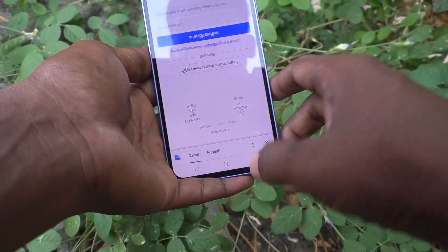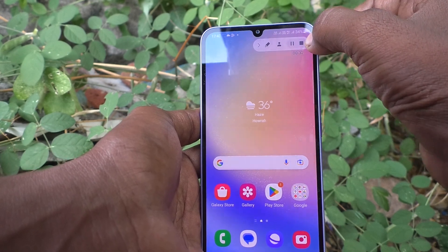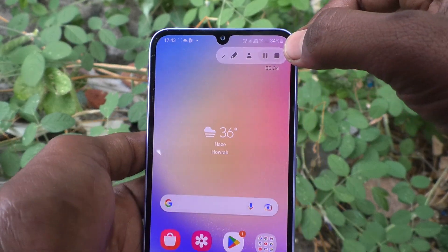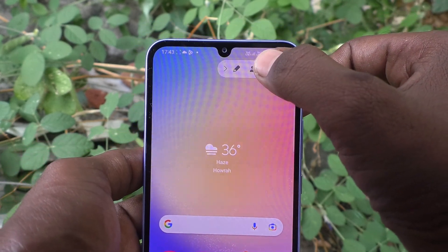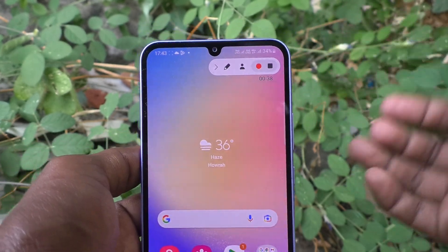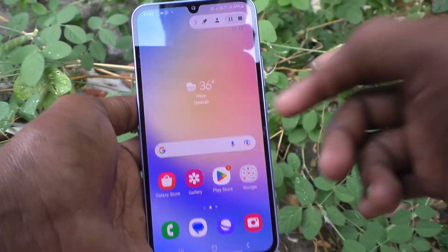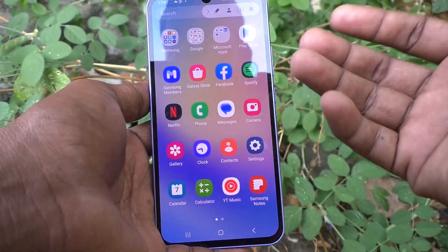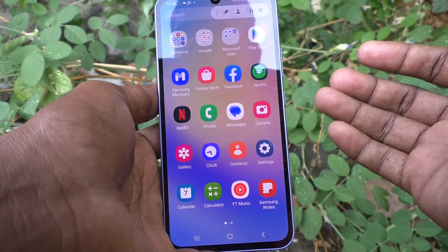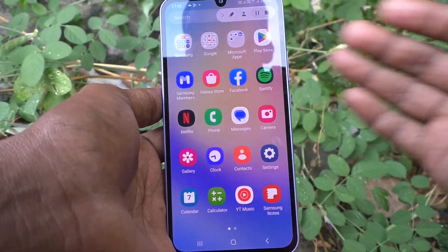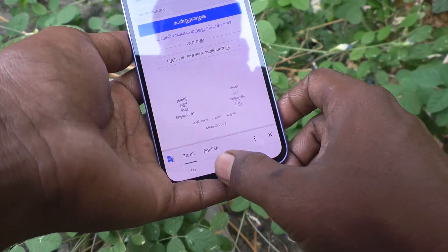If you want to stop the screen recording, click on the stop button. If you want to pause, click the pause button and it will be paused. If you want to resume, click again and it will continue from where you left off — it will be added to the screen recording file.